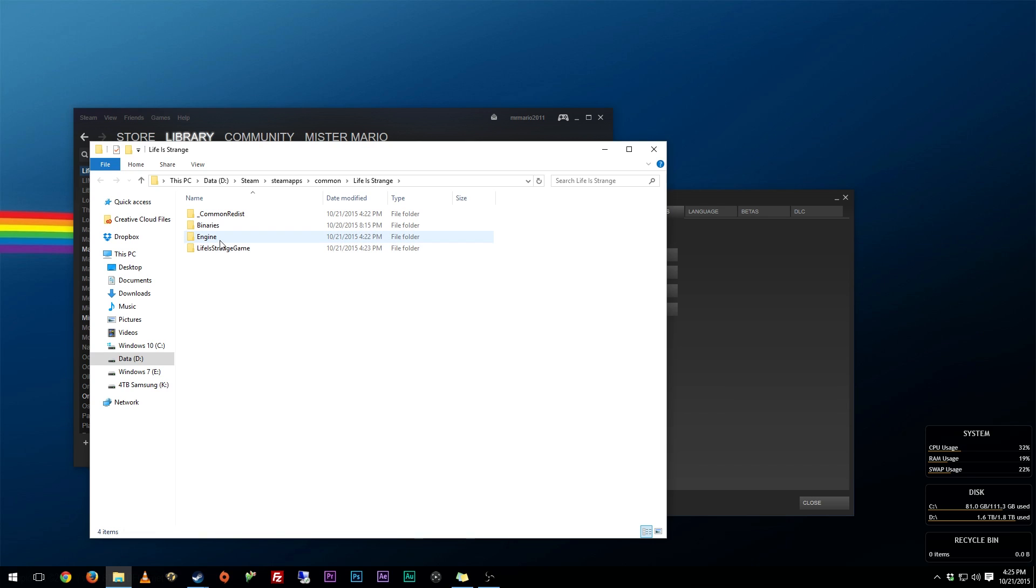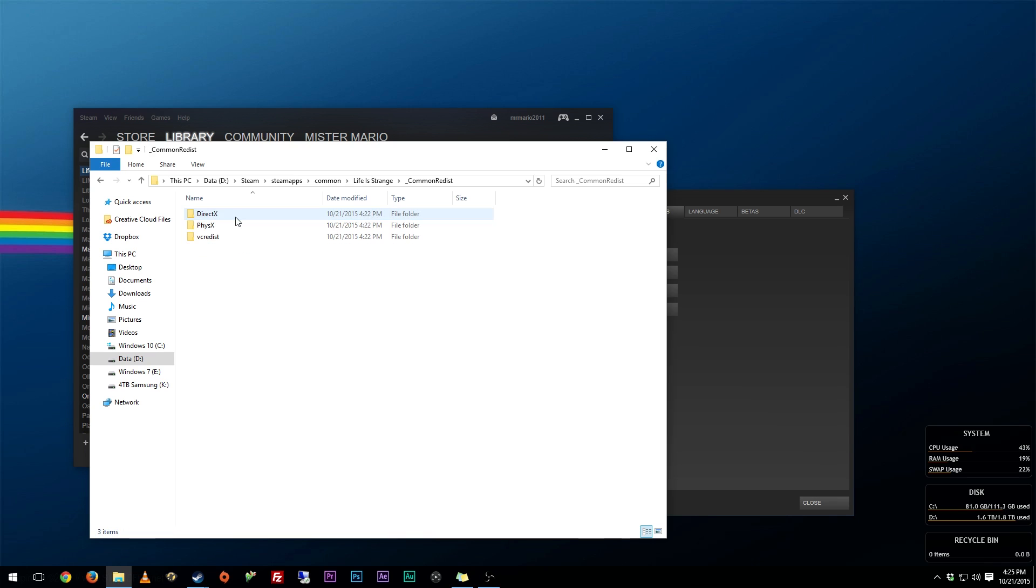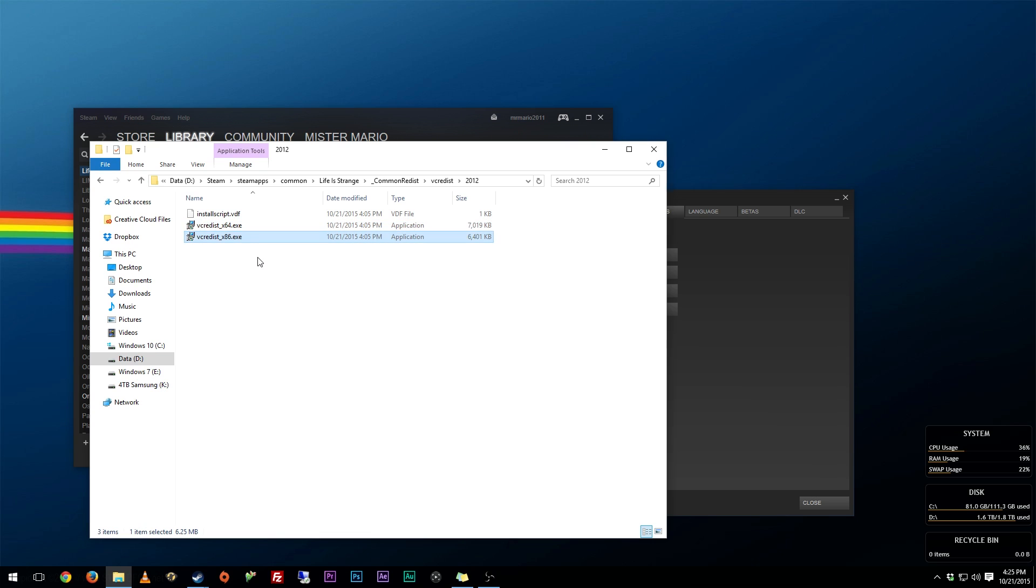First off, what you can do is in the root directory, you can find Common Redist, go down to VCRedist, and go to 2012. And there are these two files right here.